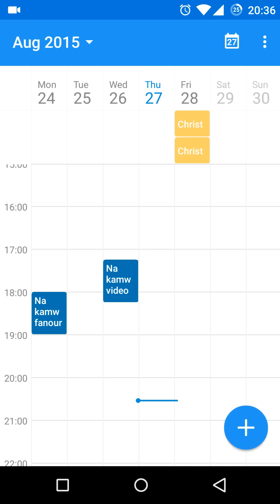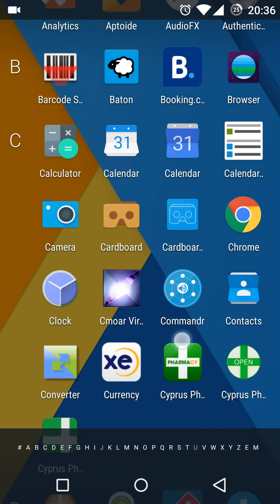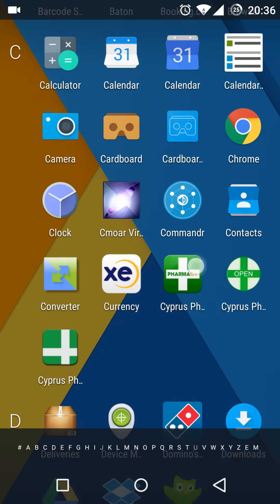It also has a new gallery app which can be seen here.